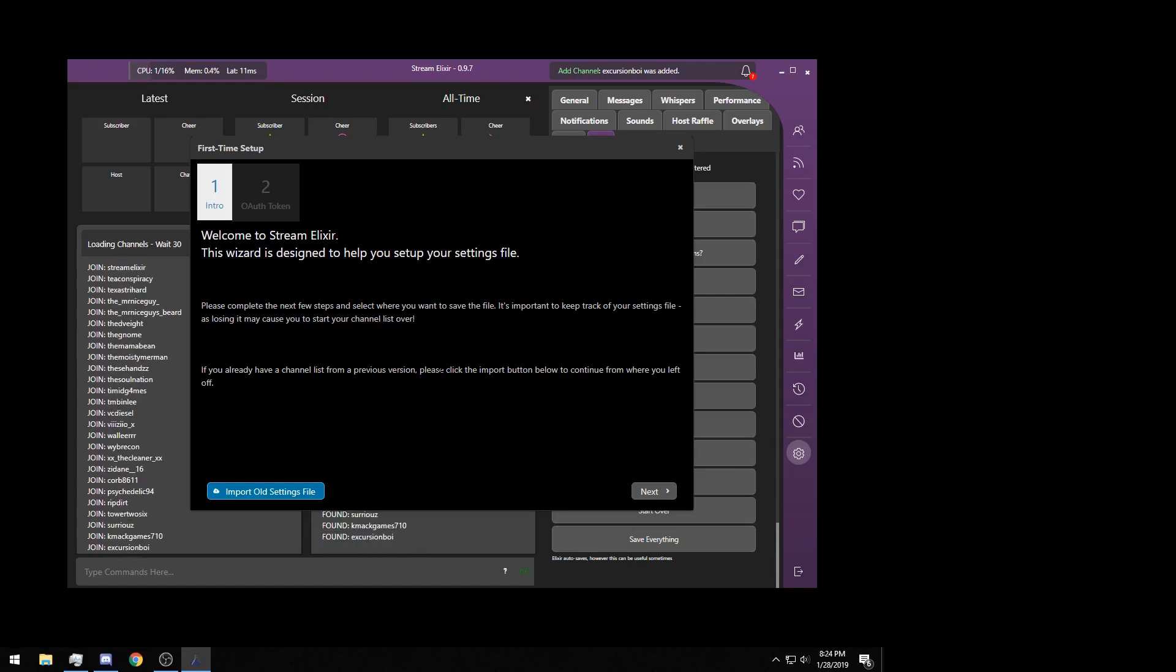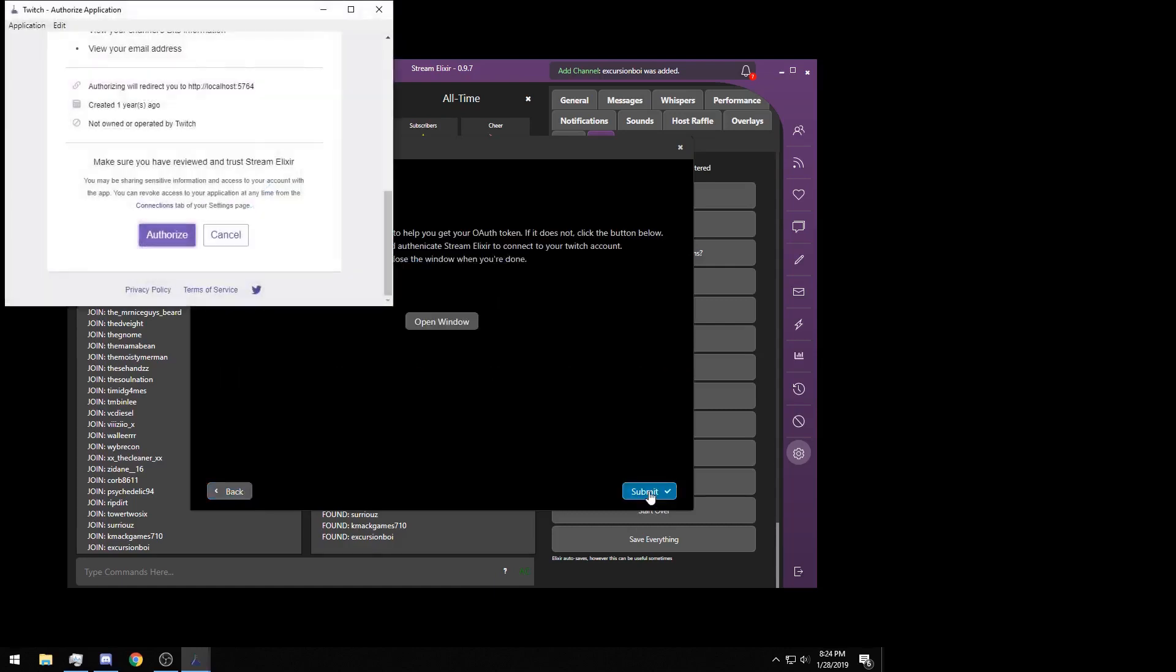This is a little wizard to help you get started. There is an option to import old settings if you're a returning user and you still have your channels file, but we'll go over that another time. For now, we're doing a fresh start so you're going to want to click next.